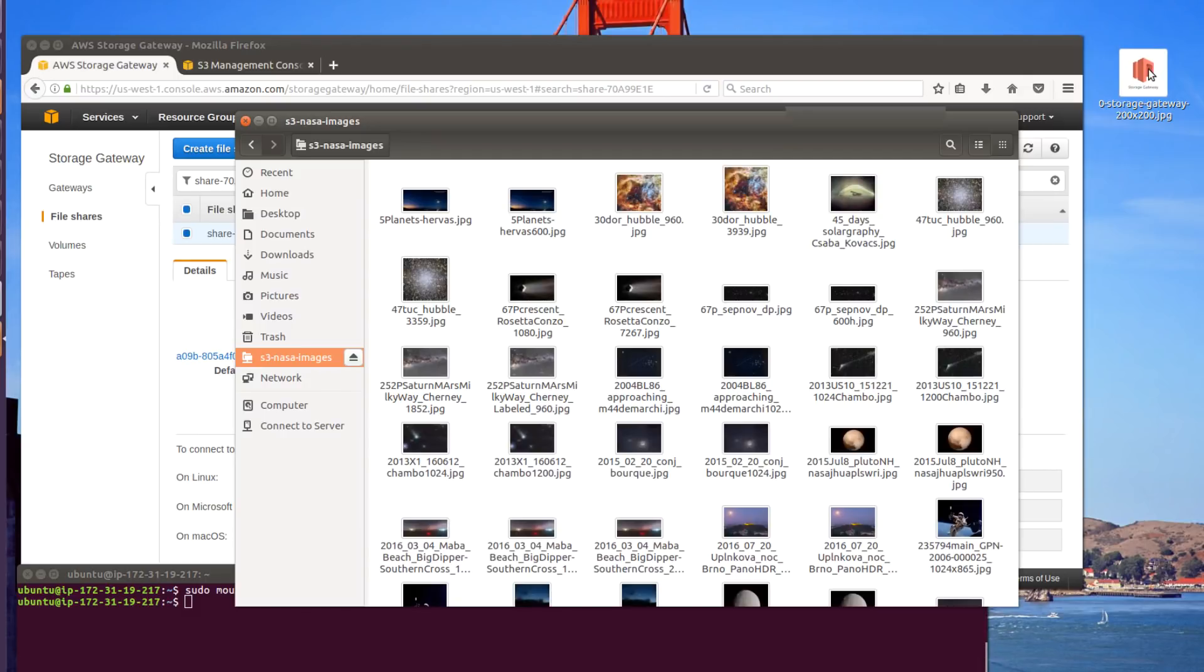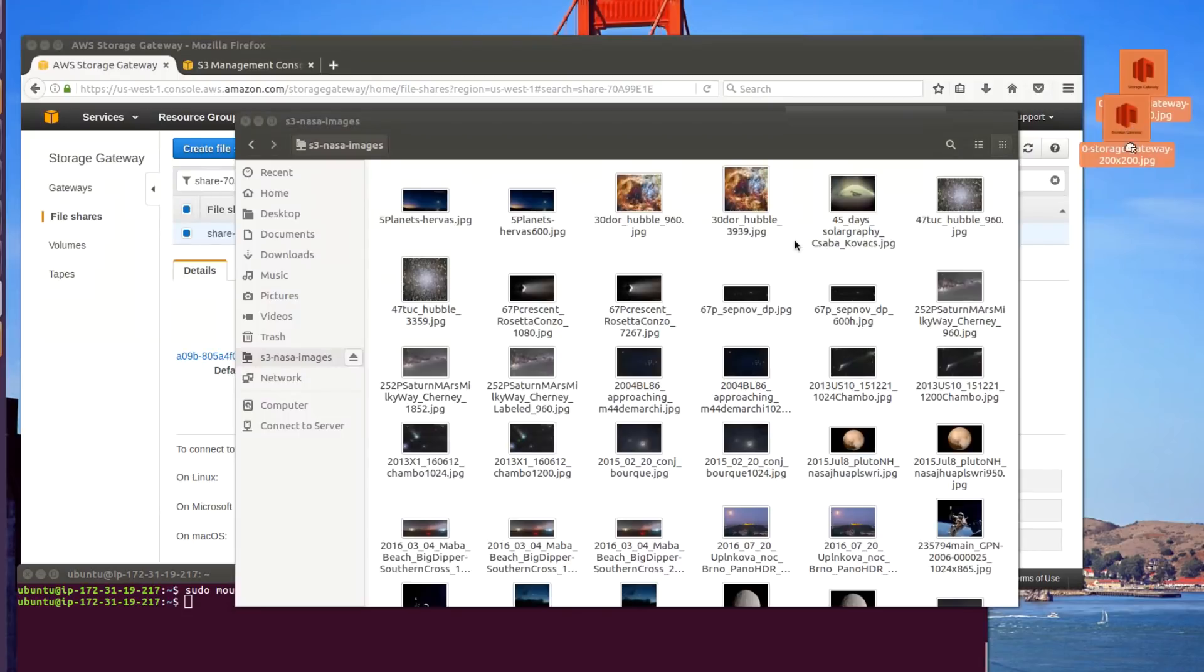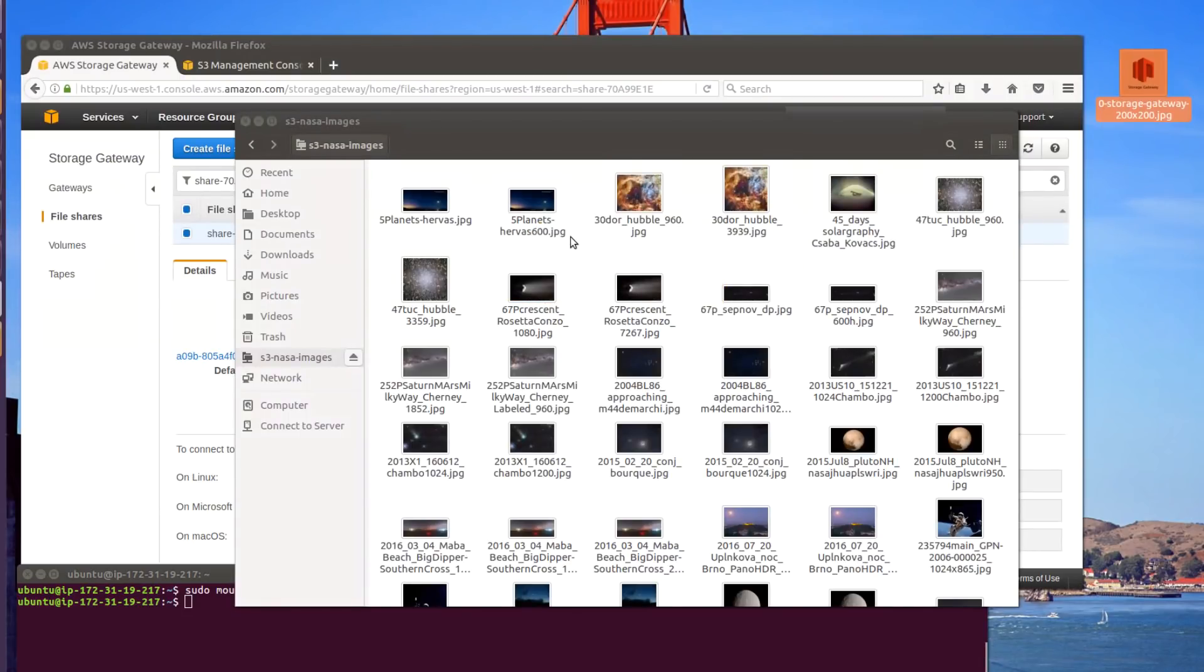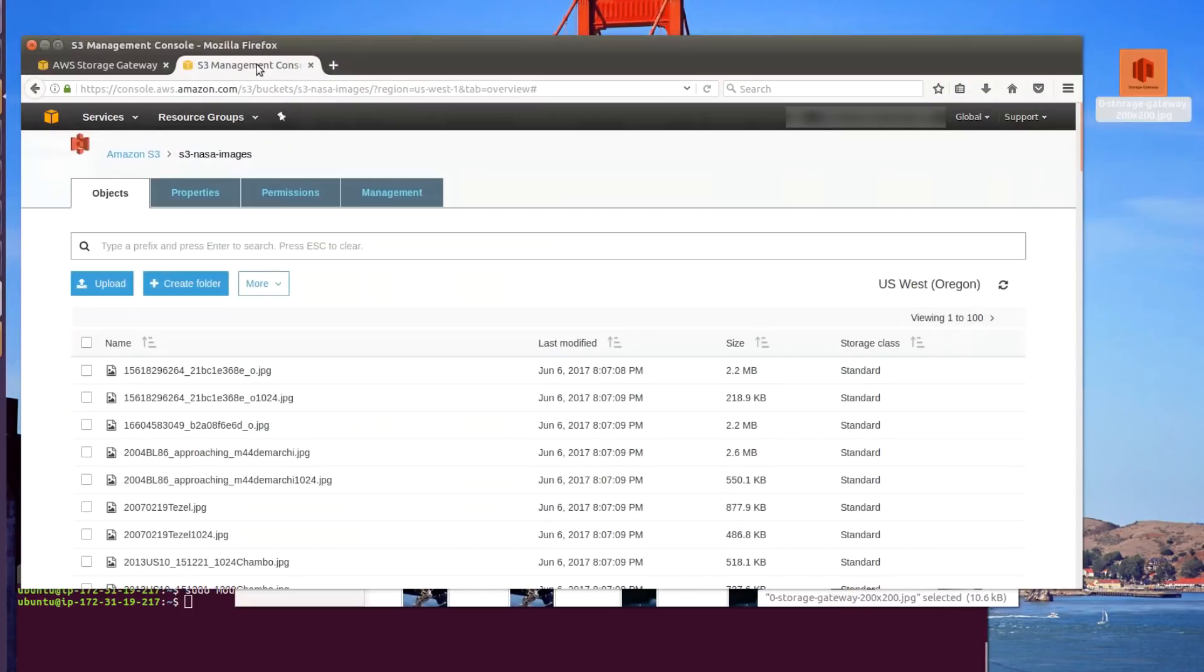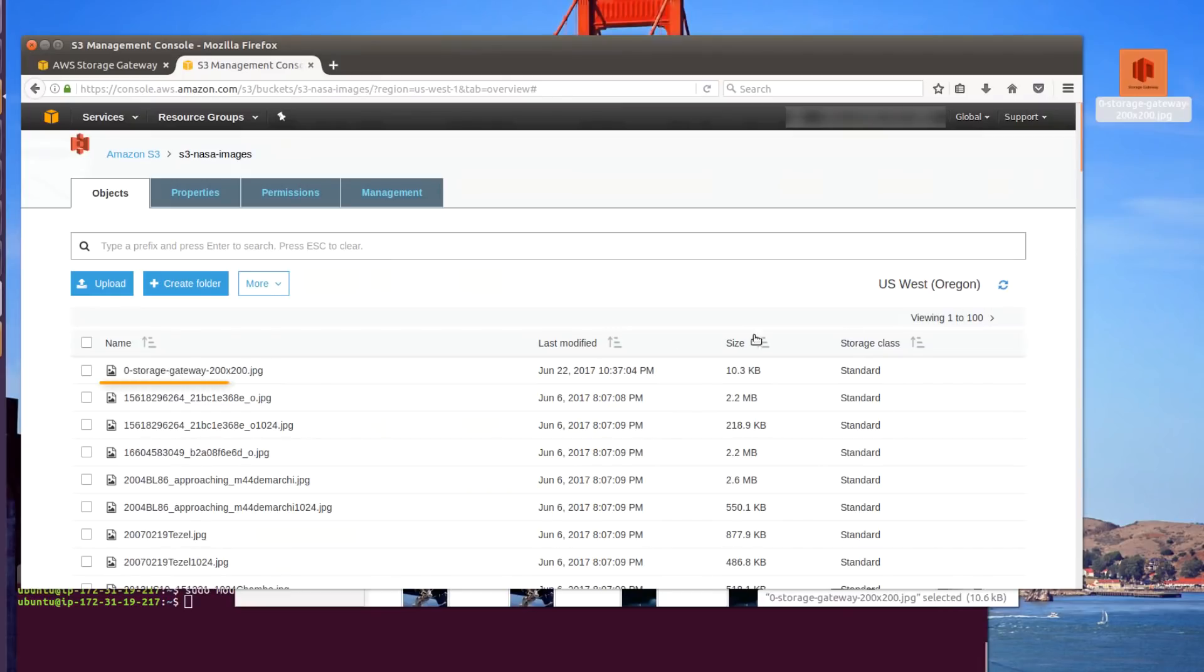So now we'll transfer a file from the Linux server to the share, which in turn will transfer that to our S3 bucket. And as you can see, not only can we access the file as a mounted file share, the data itself now resides in S3.